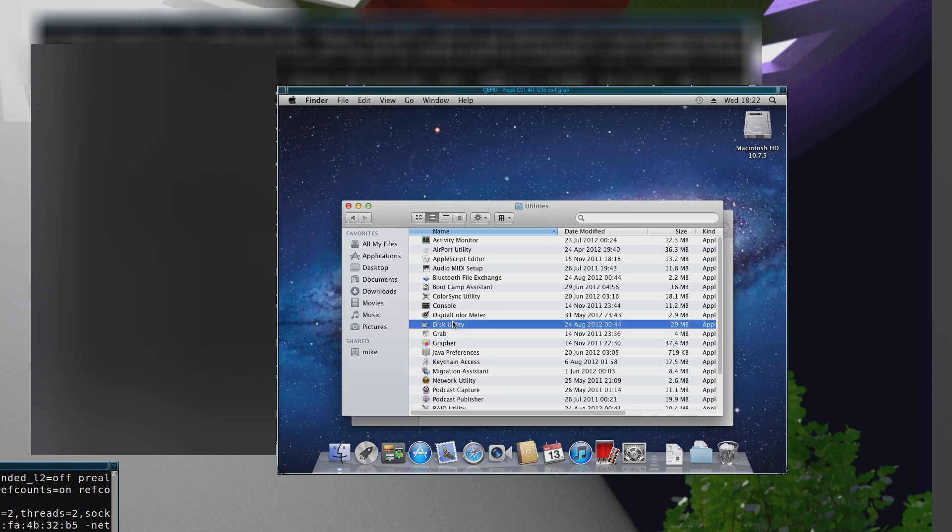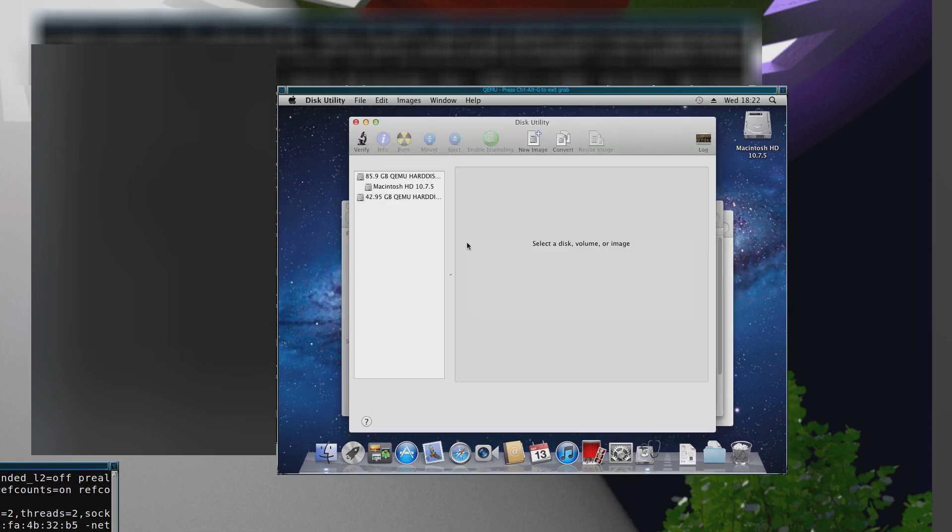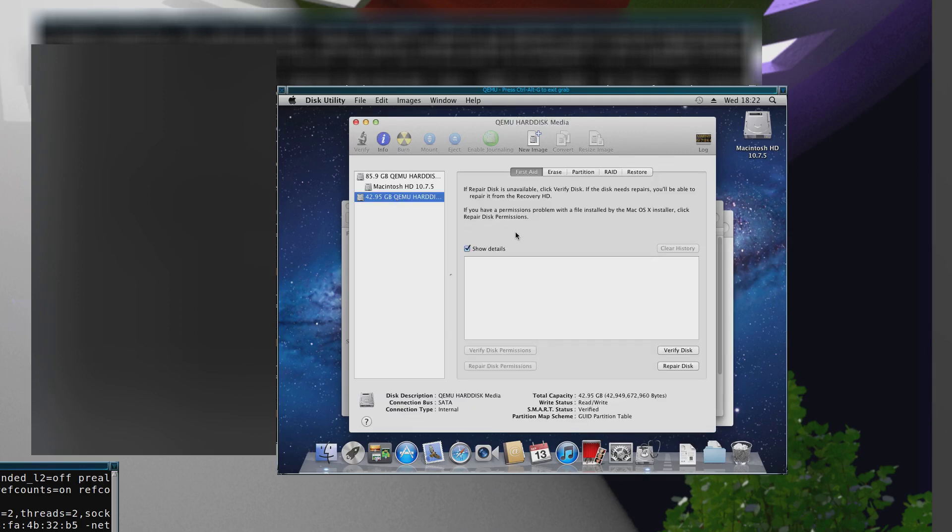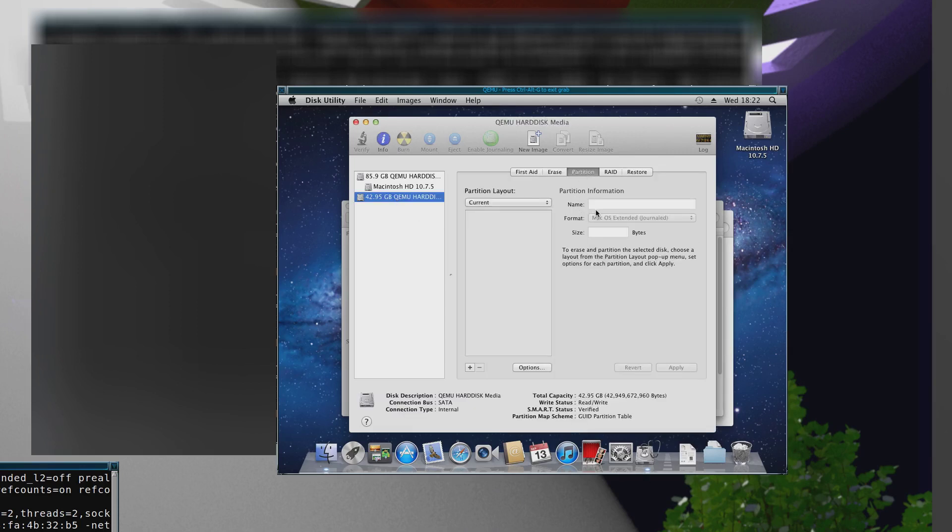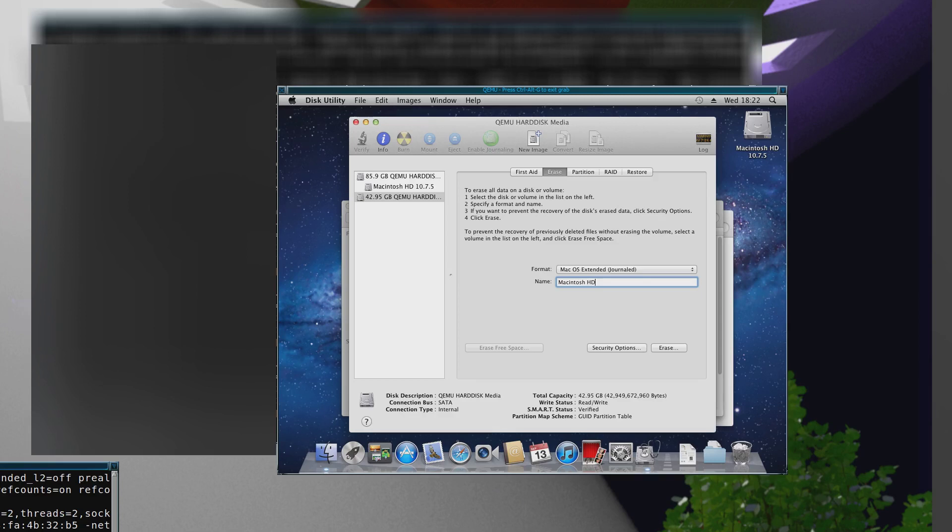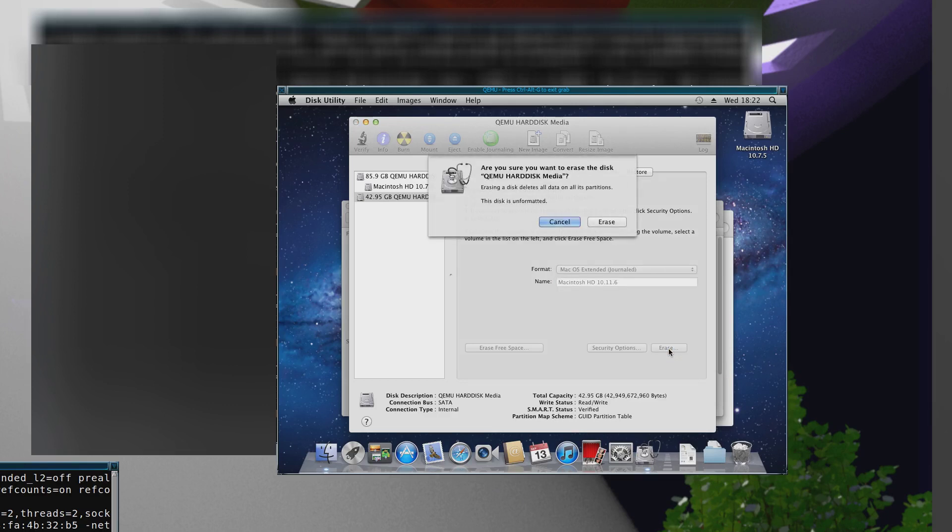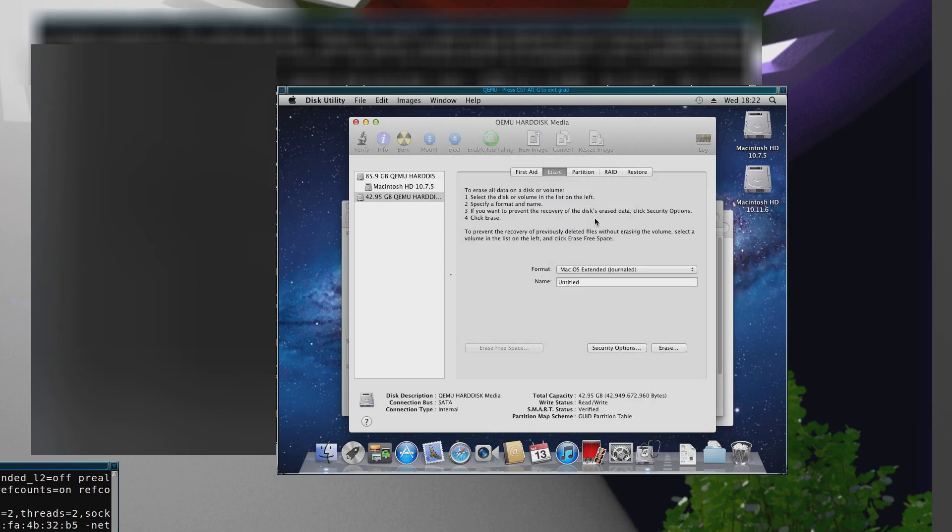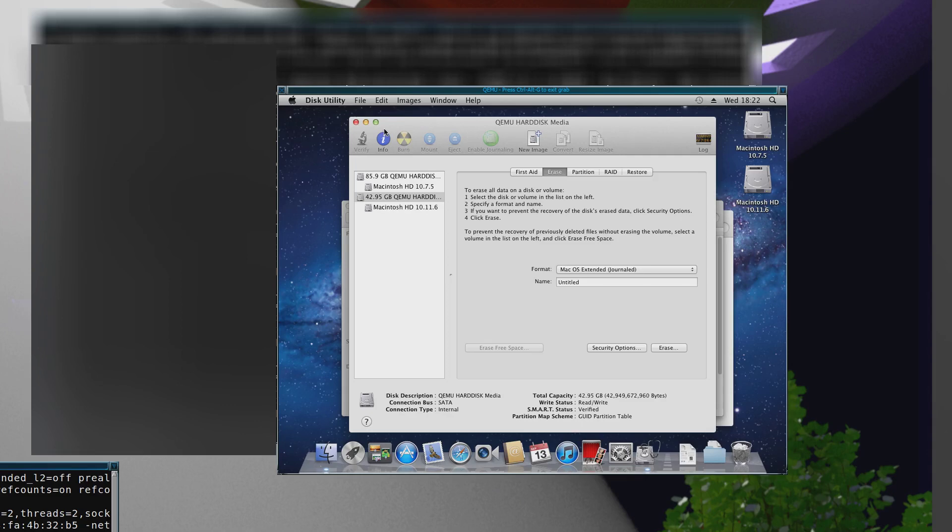Alright, so now I'm just going to prepare the blank disk. You just erase that and make sure that it's GUID partition or it won't boot.